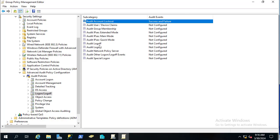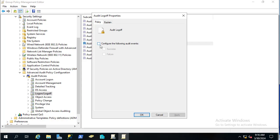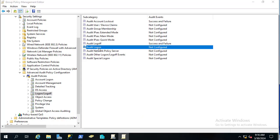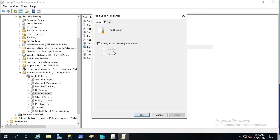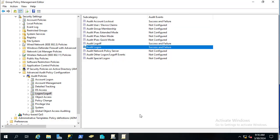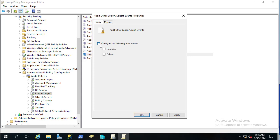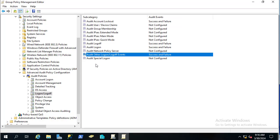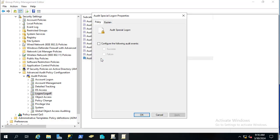Next, I also want to audit Log Off — configure both Success and Failure and apply. Do the same for Logon. These audit policies allow us to log when a user logs in, logs out, or gets locked out. Also configure Audit Other Logon/Logoff Events.